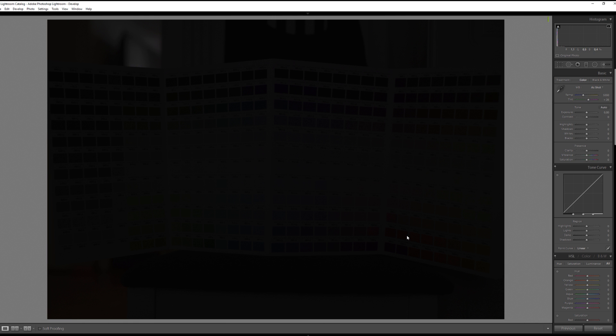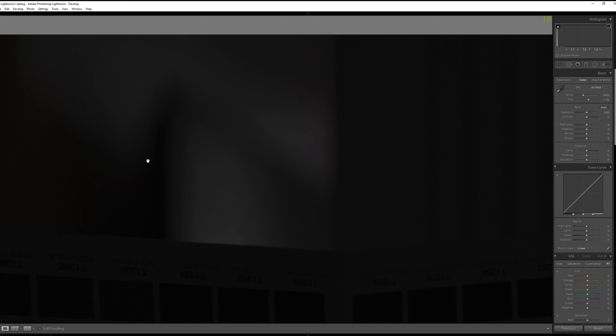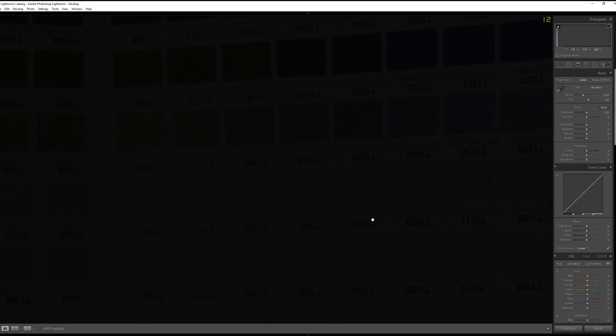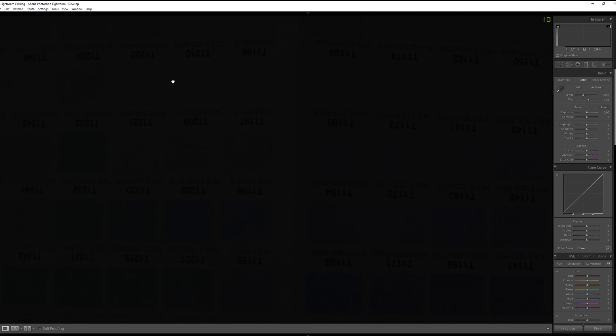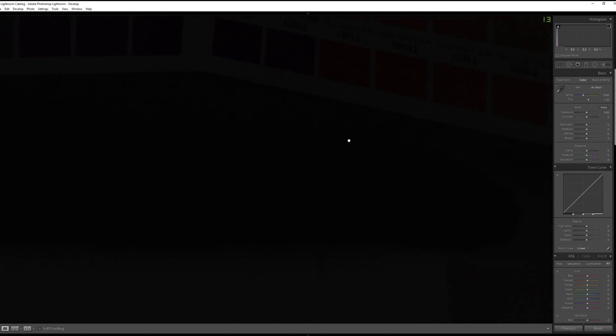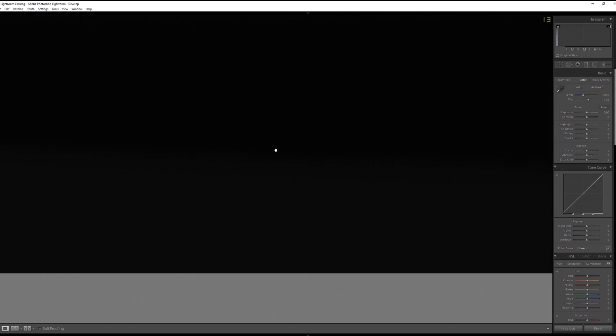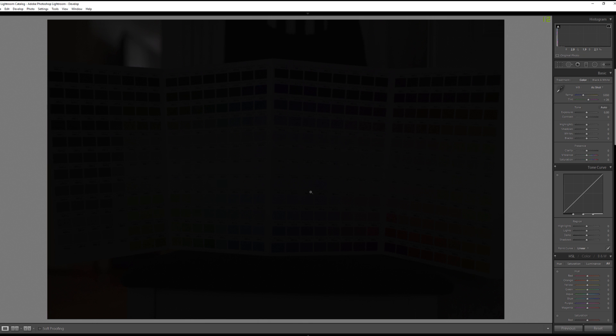So basically, let's think that I have some reason to underexpose my photo really, really badly. As we can see, there is some light but there is nothing else visible here. So this is a pretty dark image.